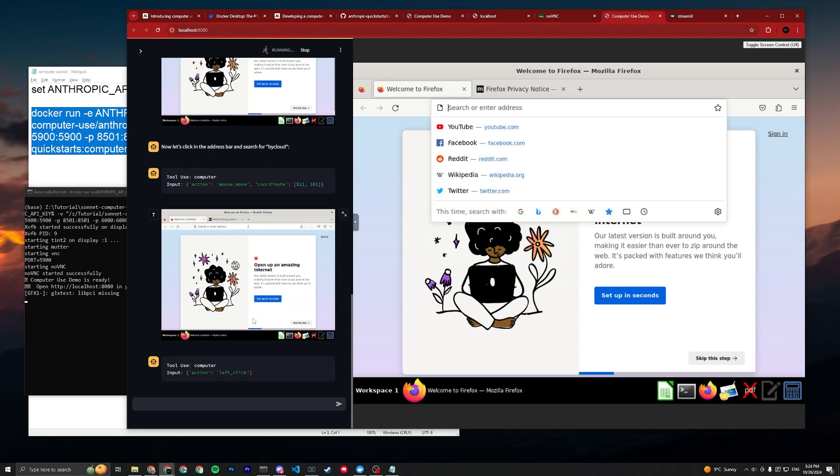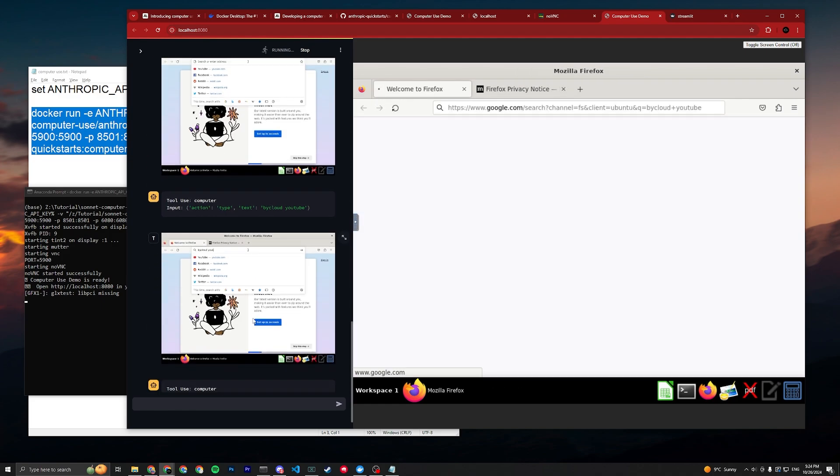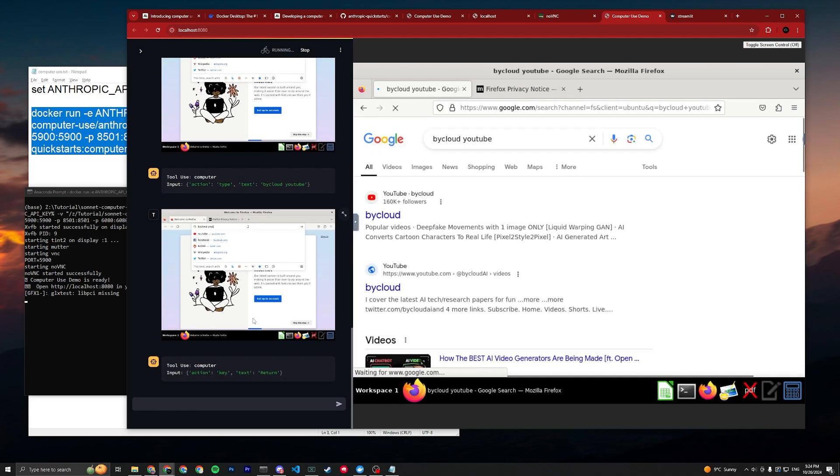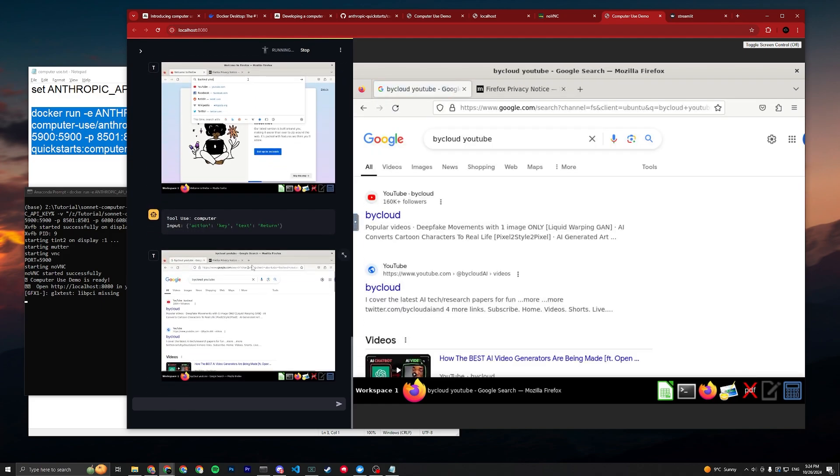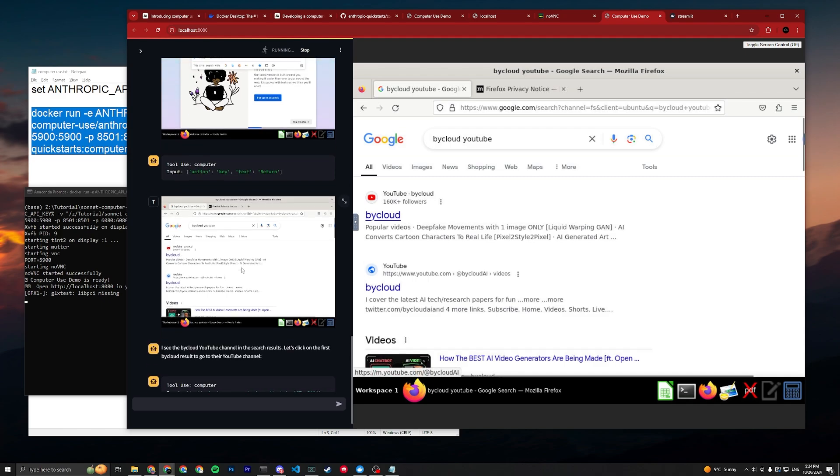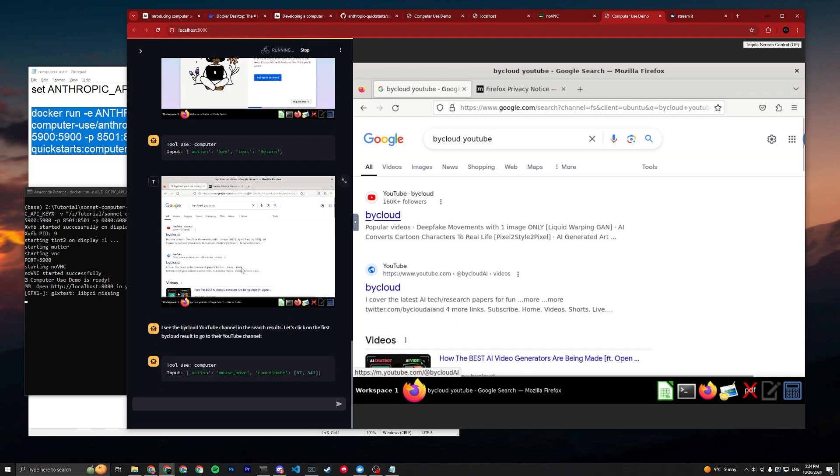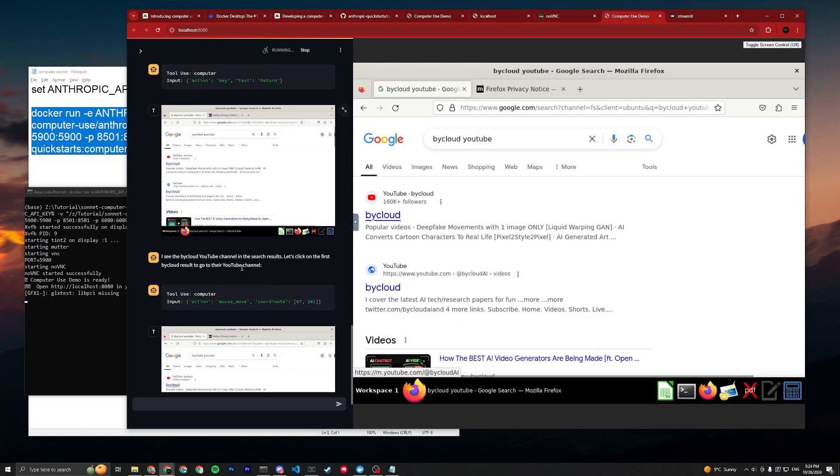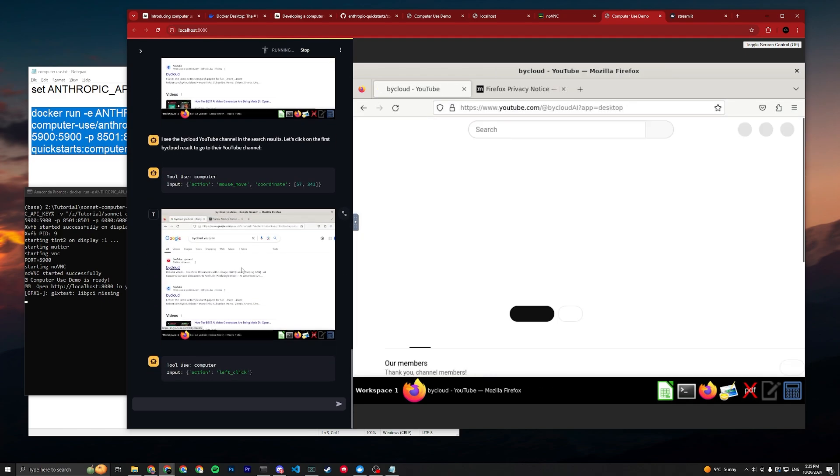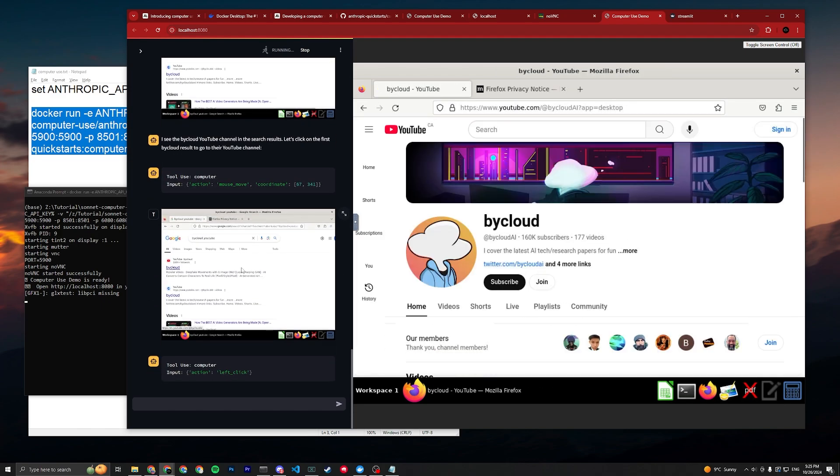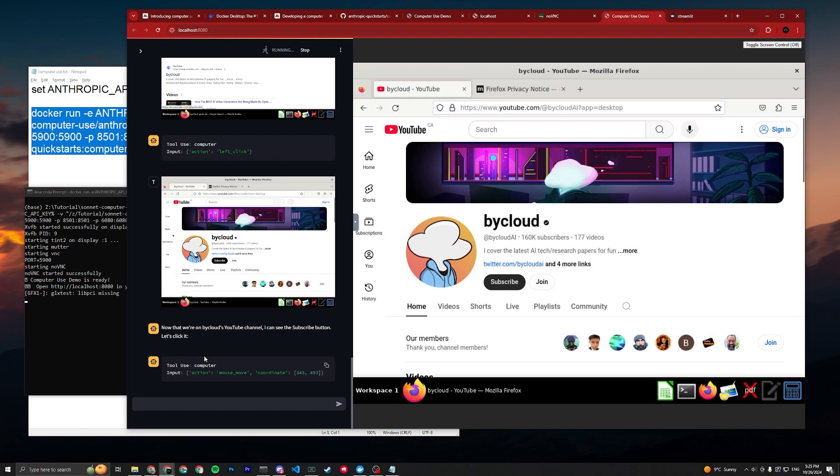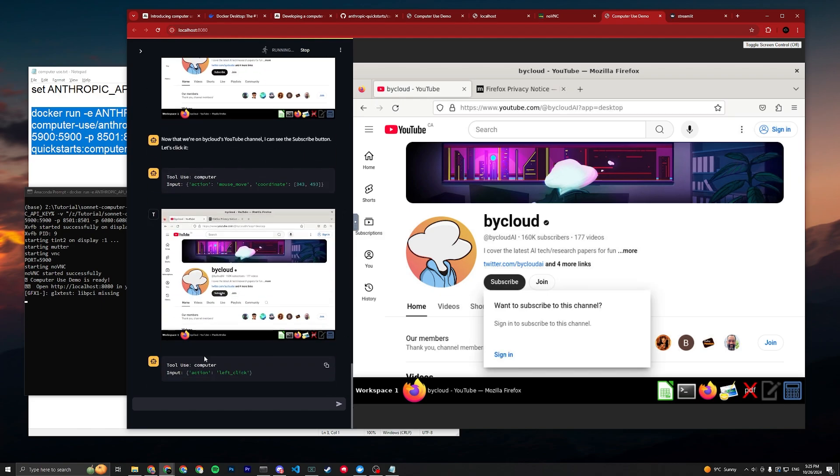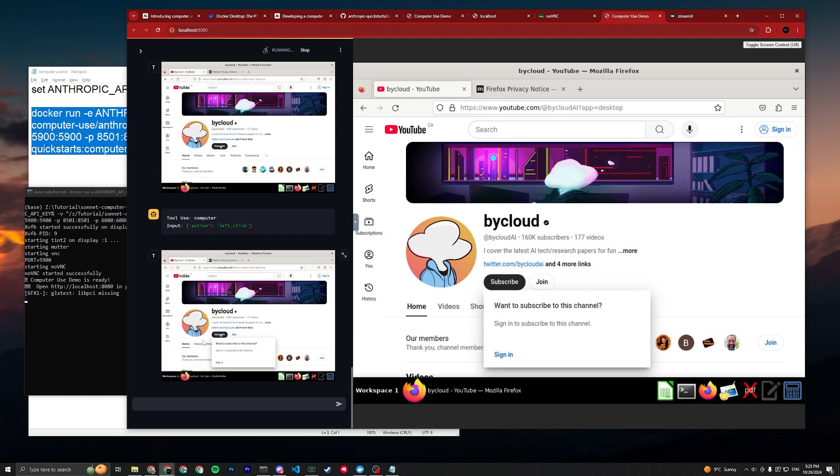And then it'll open Firefox. It's gonna search By Cloud YouTube. Oh, that's me! And then yeah, that should be it. Let's see what it does here. Let's click it, sign in.